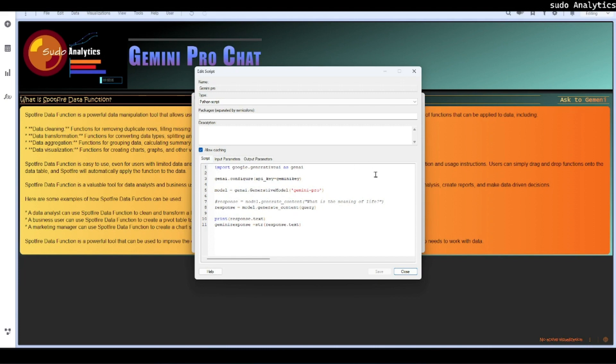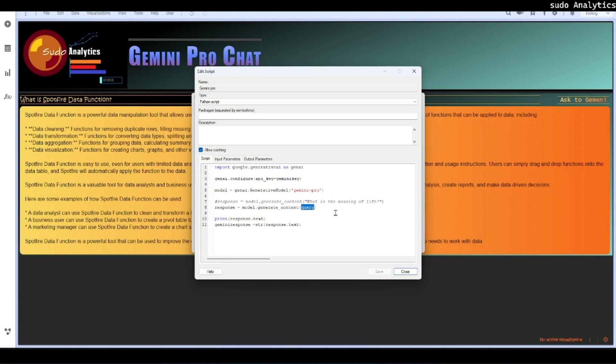It is taking a parameter Gemini key as an input parameter which is defined from a document property. The query is another parameter which right now I have taken as a single user input, but in other implementations it can be a marking or an expression, anything which will be passing the query to be asked. We simply take the Gemini response as a string from the response text and that's all.